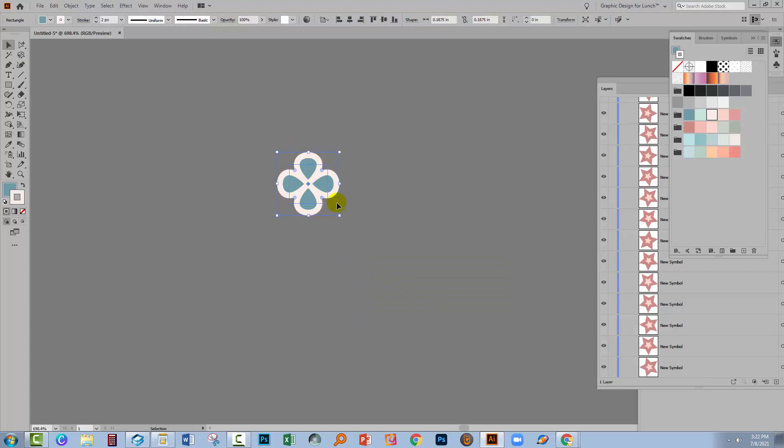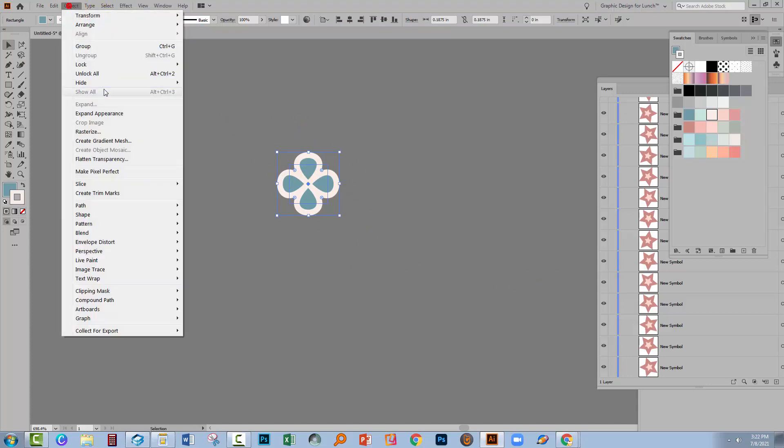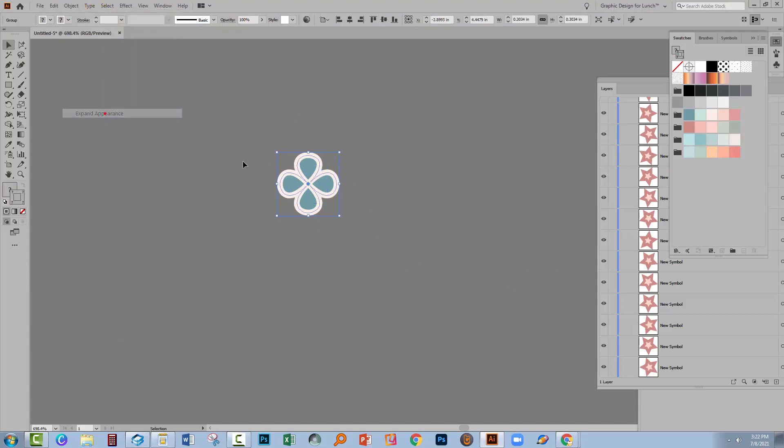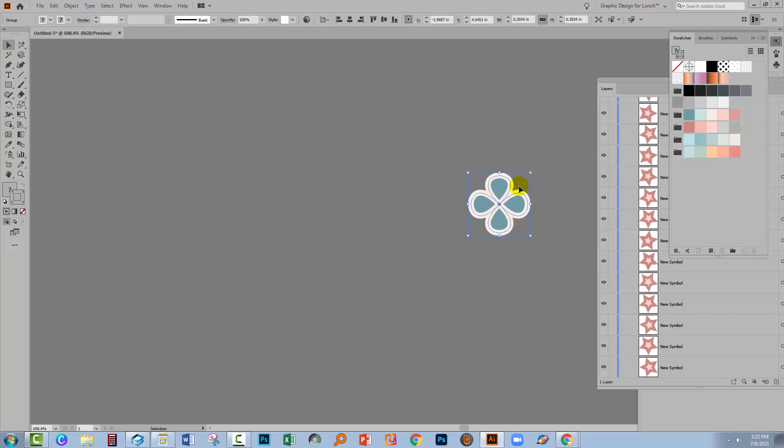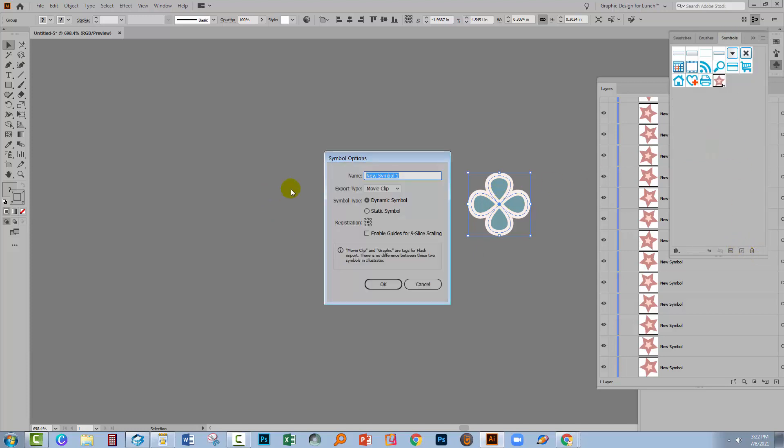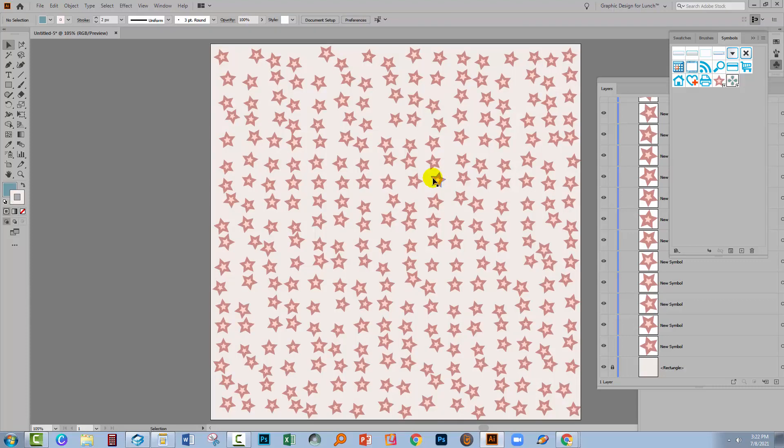I'm going to select over it and because it's a shape with a pucker and bloat effect on it, I'm going to choose Object and Expand Appearance. Because this isn't a symbol yet, so it doesn't matter that I'm using expand appearance on it. To make it a symbol with it selected, I'm going to the Symbols panel and I'll just click the plus sign. Make sure that it's a dynamic symbol. Click OK. Don't need this any longer. I'll delete it.